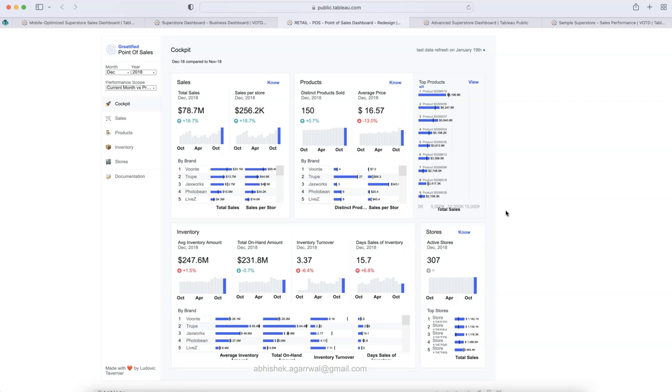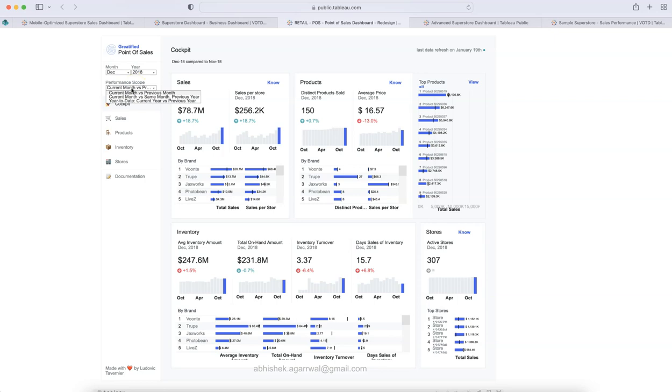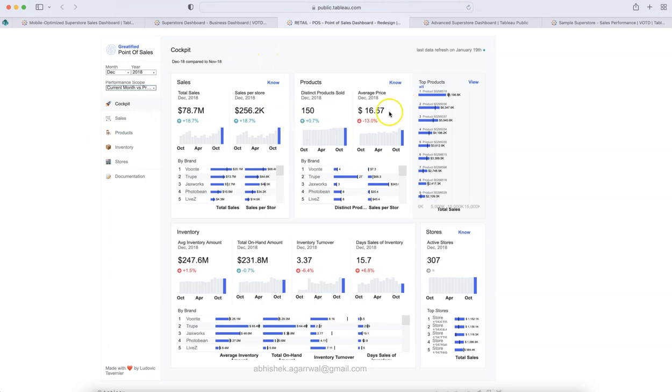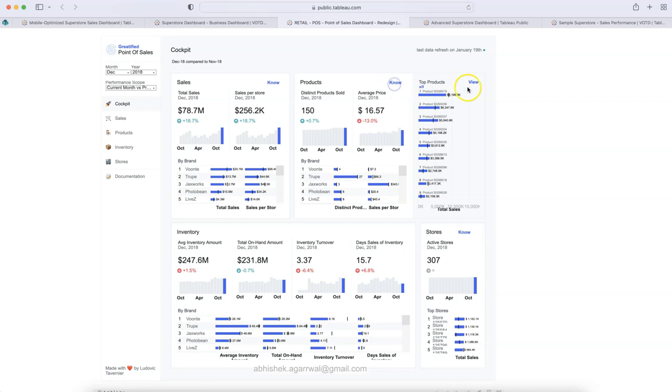So, clearly laid out as you can see with the current information, comparison with the previous period. Here is the period where you can select it. You can choose current ones versus previous month, current one versus same month, previous year or year to date current year versus previous year. So, this is something which is there. Also, this is something it has been mentioned like no, no or view.